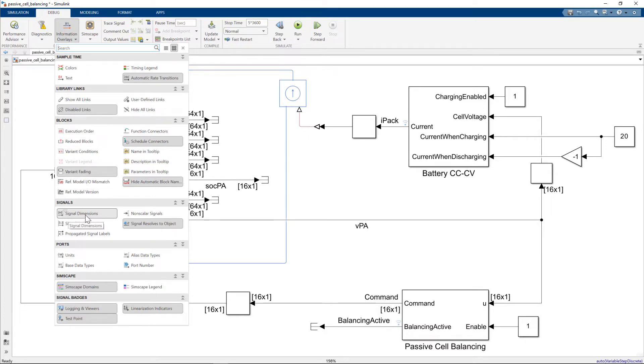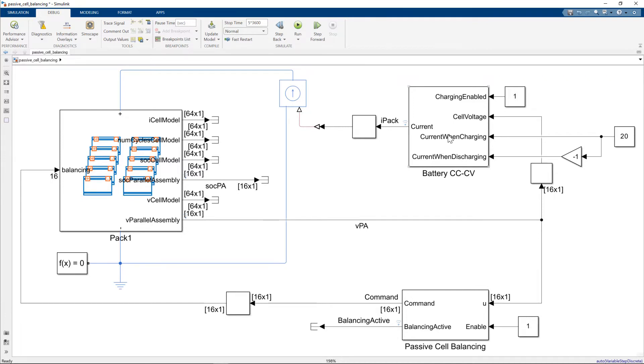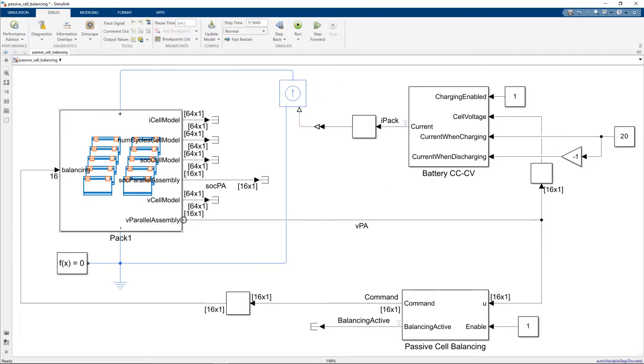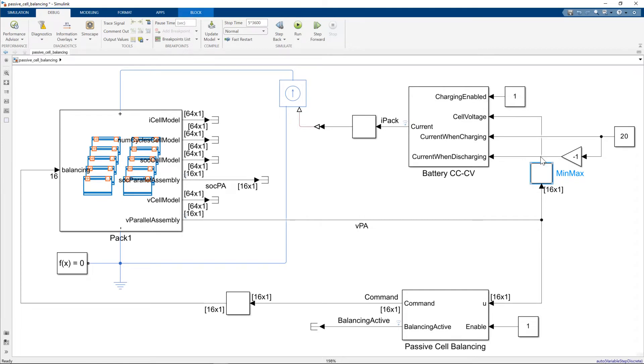But signal dimensions is what you select in order to see the dimensions. So what we need for the passive cell balancing, we need a battery constant current constant voltage charger, which produces a current, which we feed into an ideal current source. And what we're doing is we're monitoring the 16 parallel assembly voltages. And if I double click on this, we're just taking the maximum value, which is an input into the constant current constant voltage charging system.